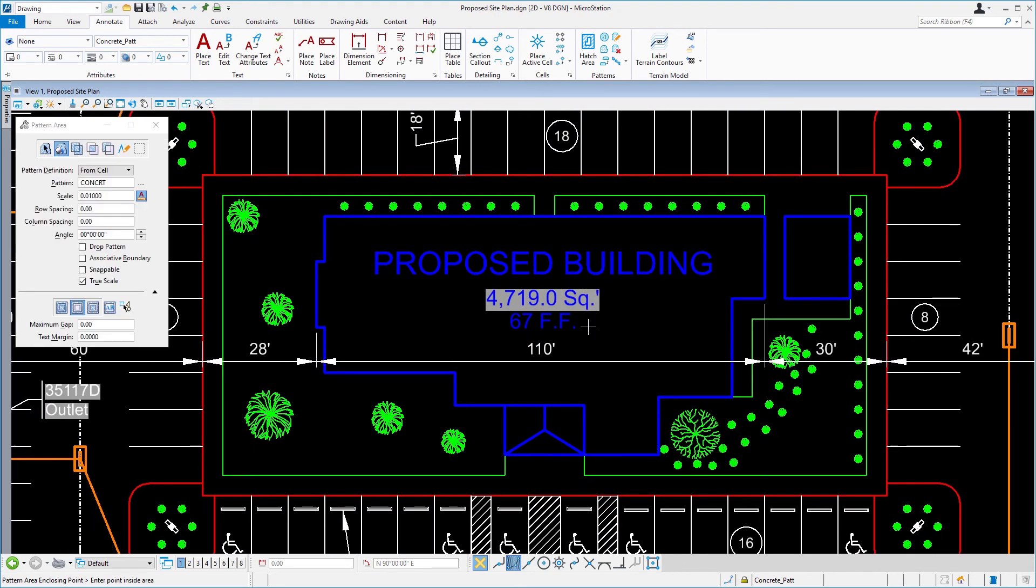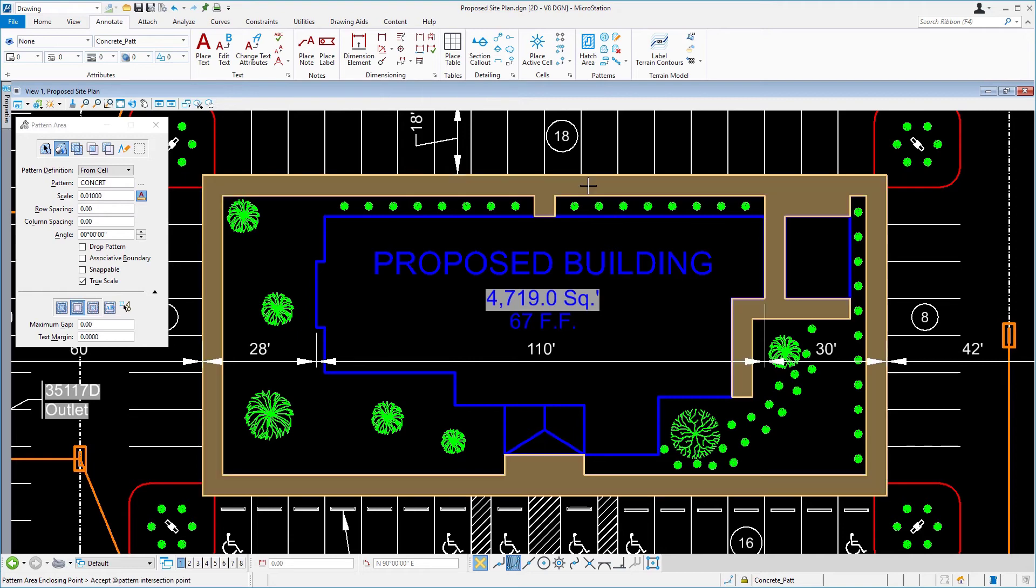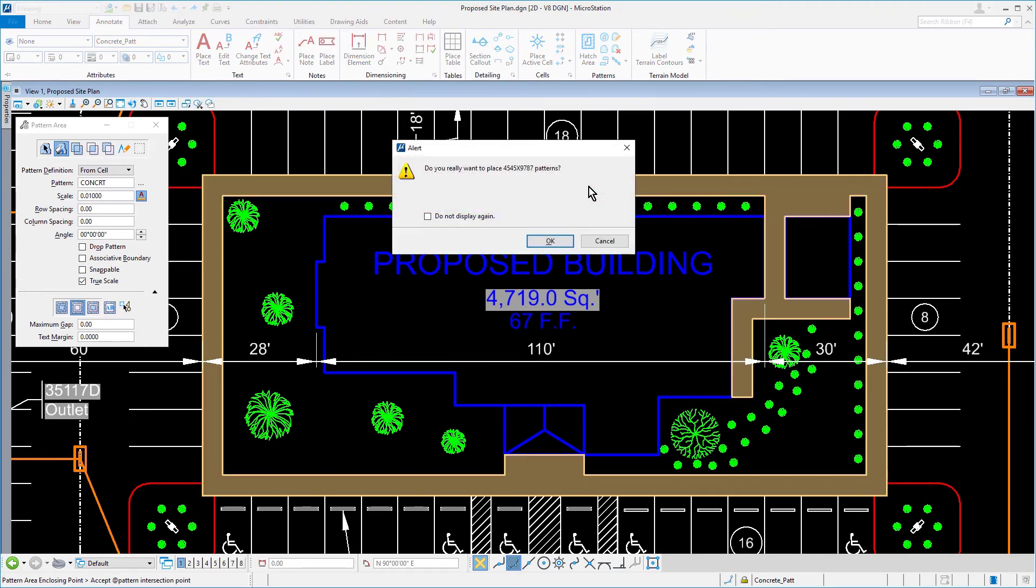With the Pattern Area as the active tool, issue a data point inside the area between the curbing and the edge of sidewalk. Confirm the preview boundary and, with a data point, place the pattern.